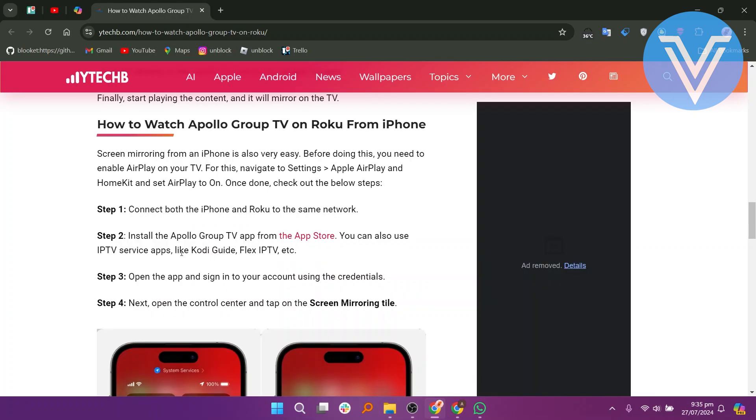Screen mirroring from an iPhone is also very easy. Before doing this, you need to enable AirPlay on your TV. For this, navigate to Settings and then Apple AirPlay and HomeKit and set AirPlay to On. Once done, check out the below steps.